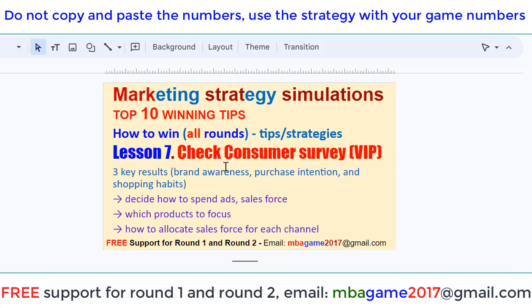We need to check the consumer survey report to decide how to spend on advertising, salesforce, and also salesforce allocation for each channel. If you have any questions, send an email to mbagame2017.com or get free support for R1 and R2. Thank you for watching — good luck and success!